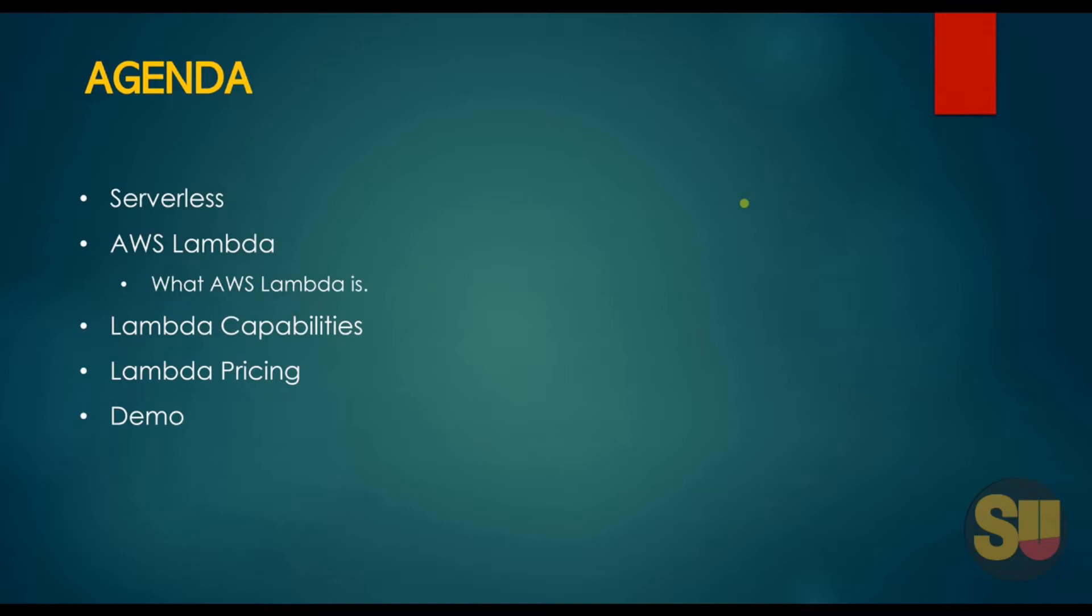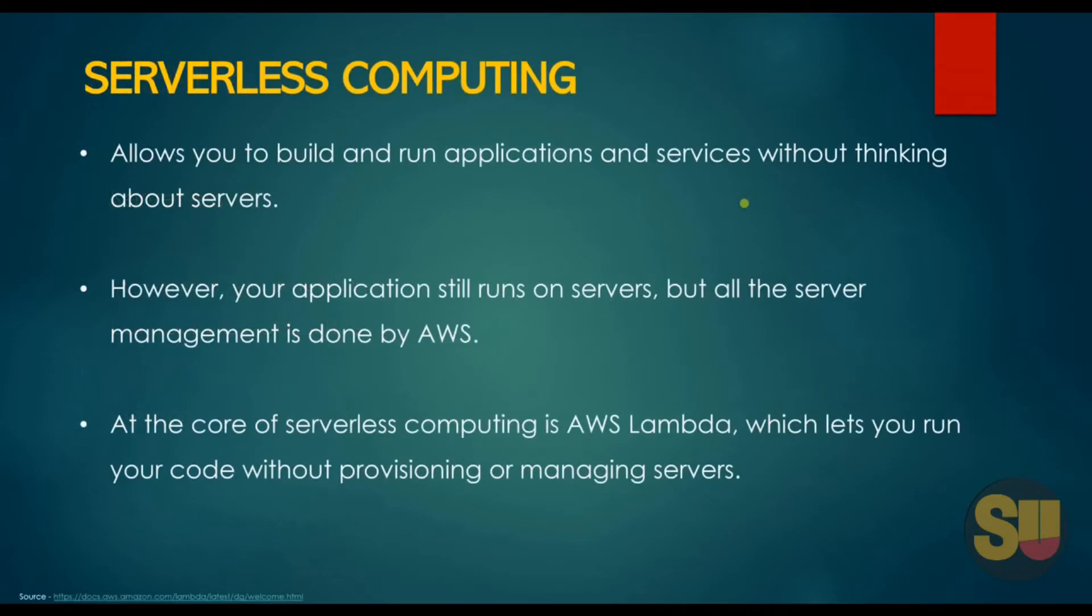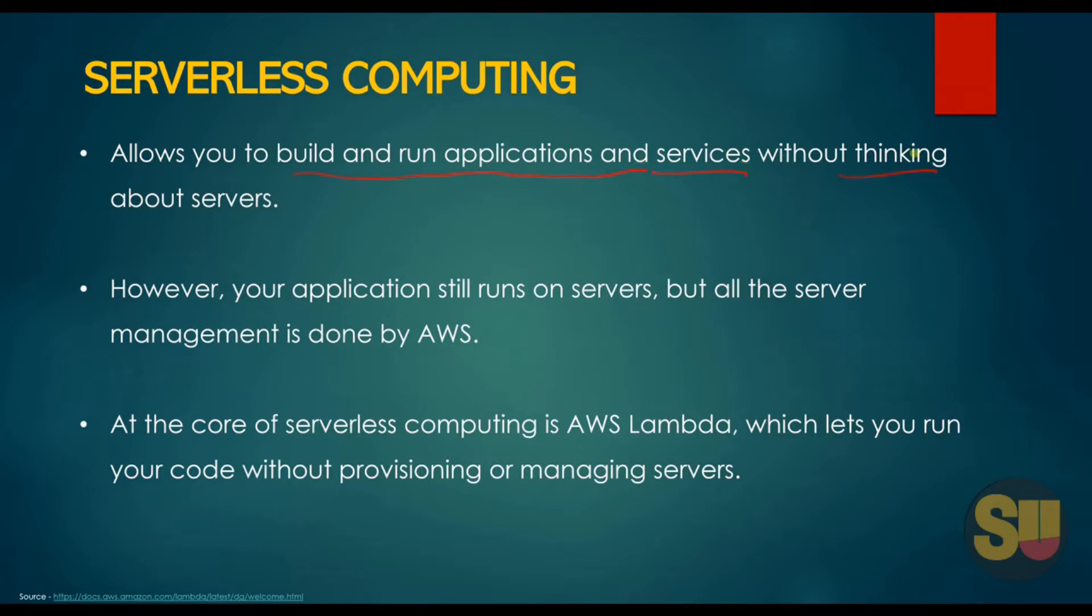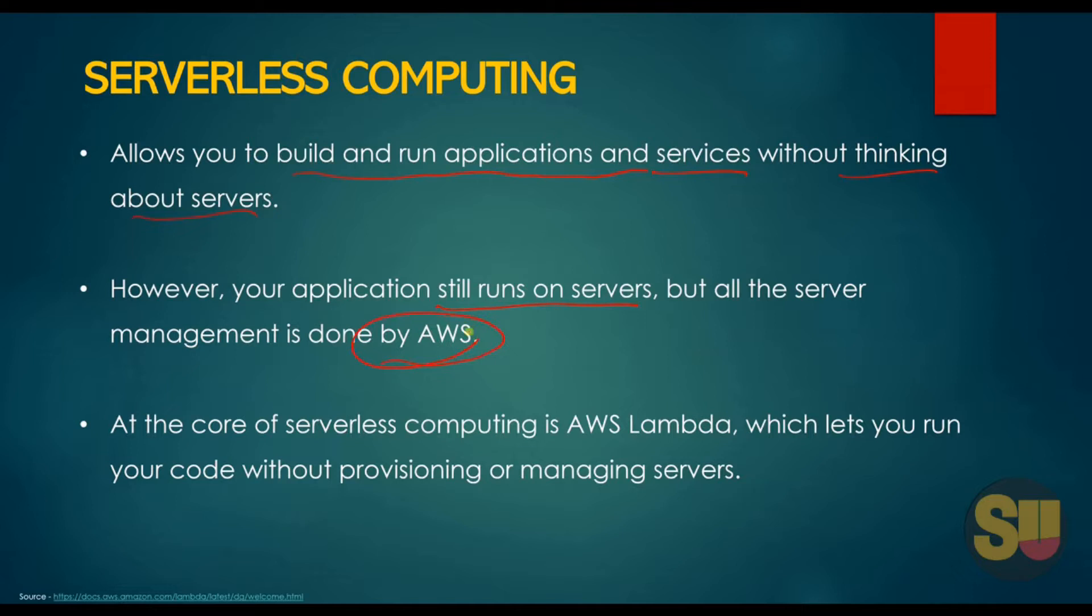What is serverless computing? Serverless computing allows you to build and run your applications and services without thinking about the servers. However, your application still runs on the server, but all the server management and provisioning is taken care by AWS. At the core of serverless computing is AWS Lambda.